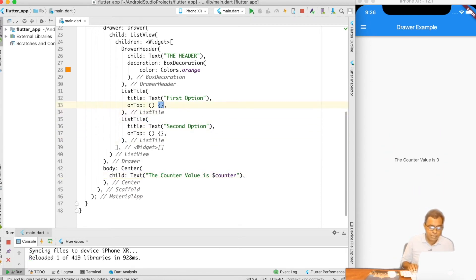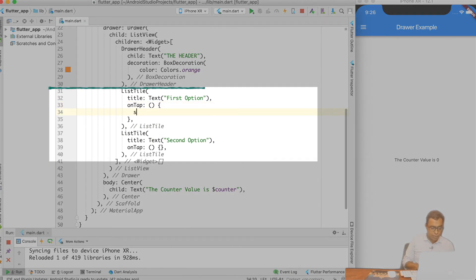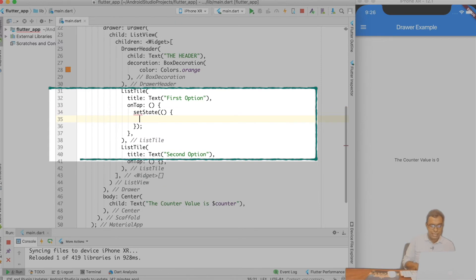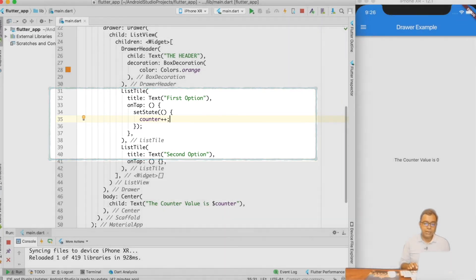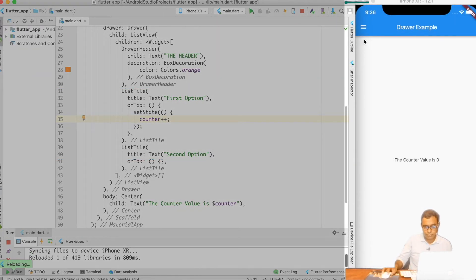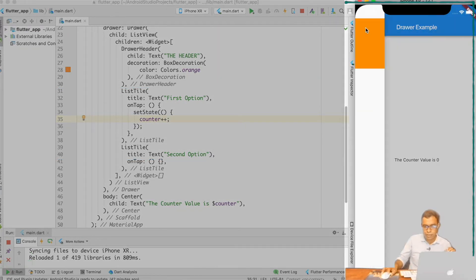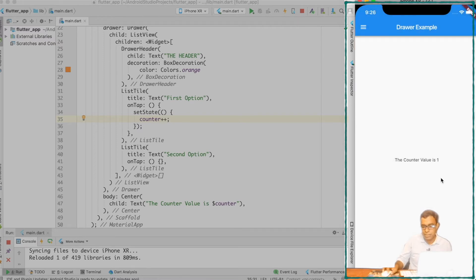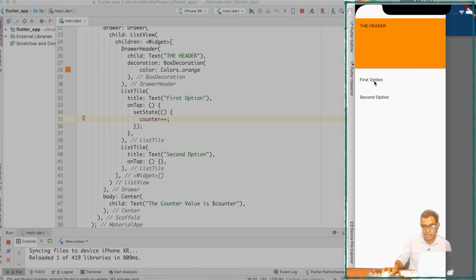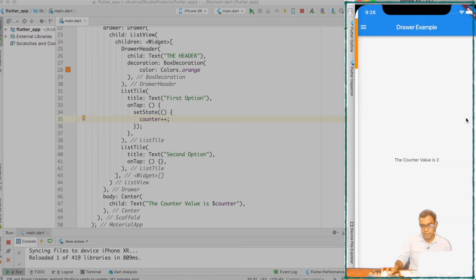What I want is that on tap of first option, the counter gets incremented. So I will call setState to redraw the widget and say counter++. Now let me do a hot reload. If I go to the Drawer, click first option, and come back, you can see that the counter is incremented.